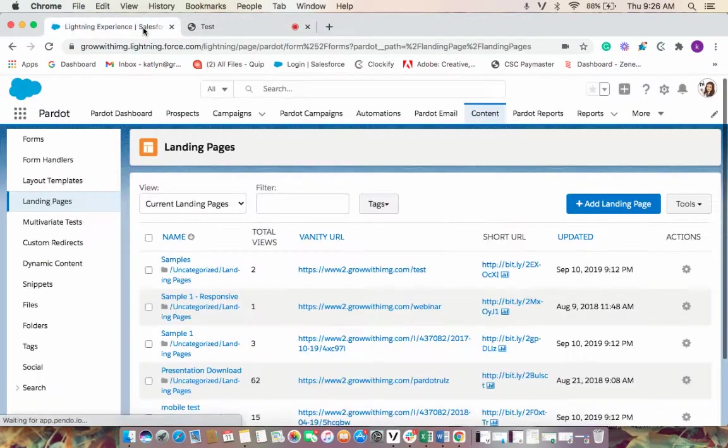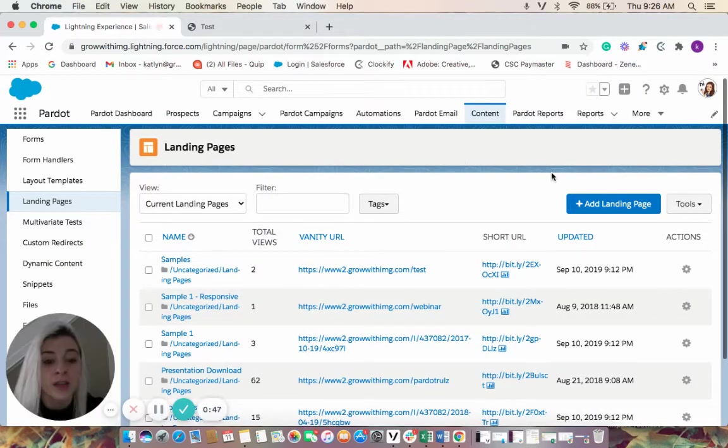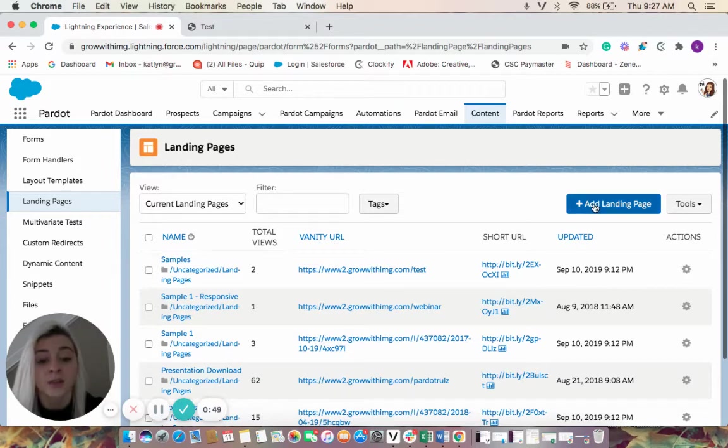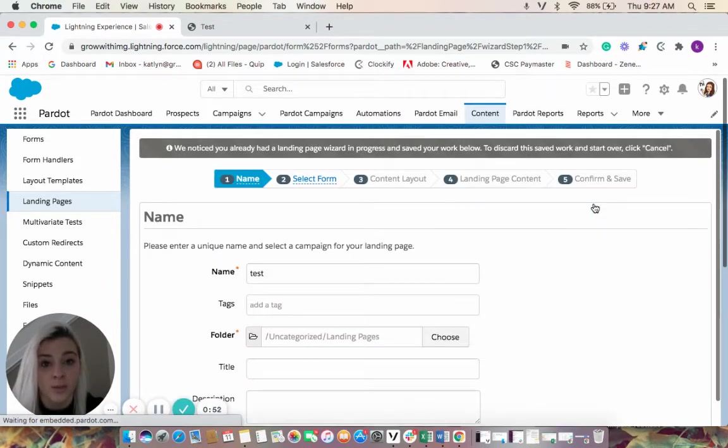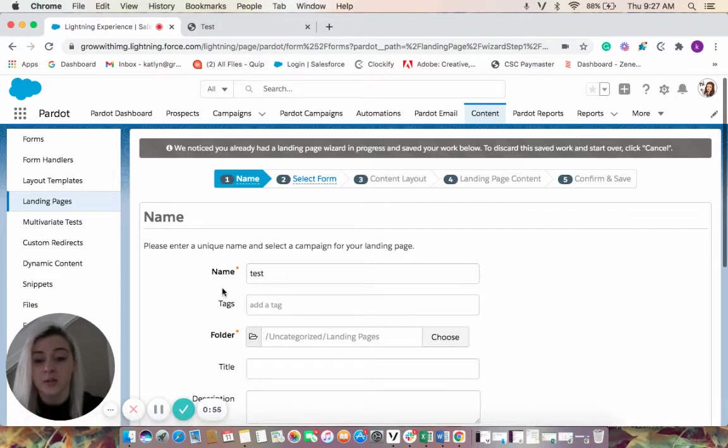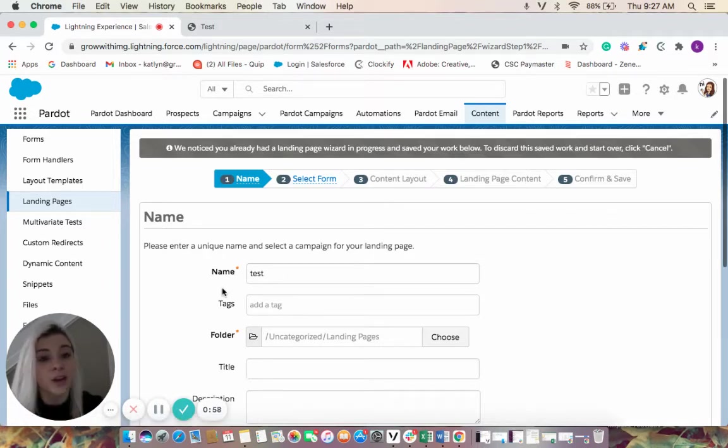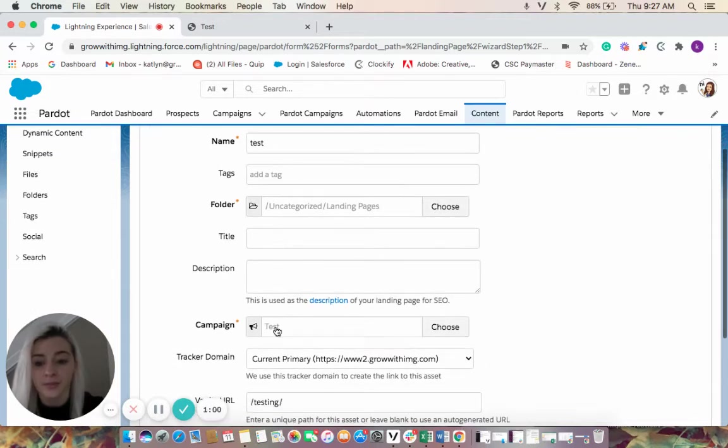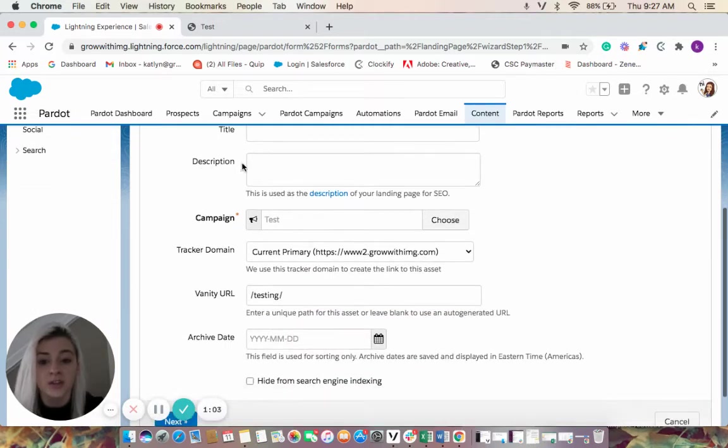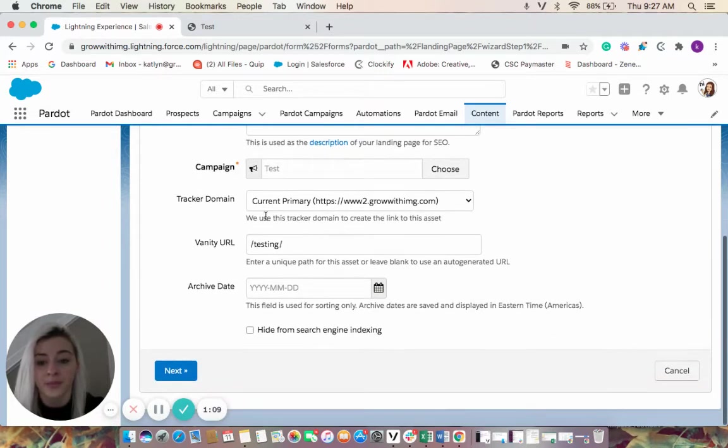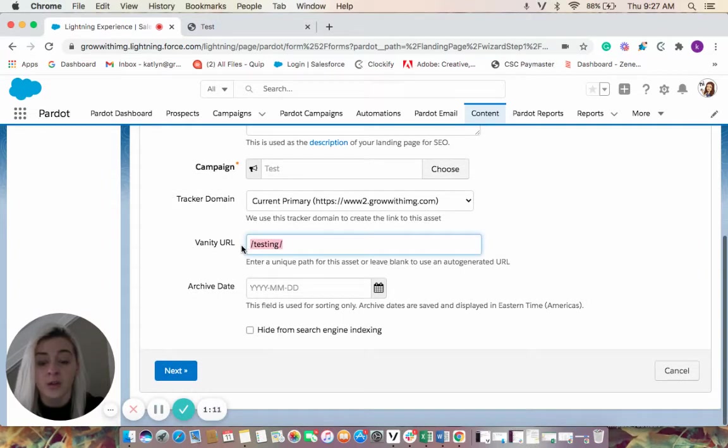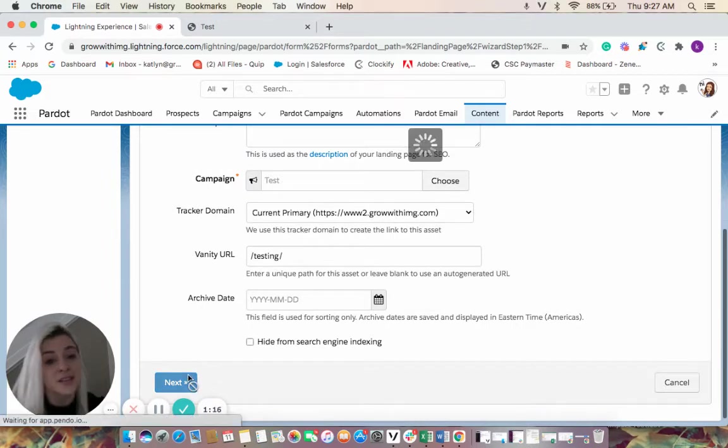We'll come back over here into our Salesforce and the nice thing about Pardot's landing page builder is that it helps you build landing pages without a web developer. So we'll go through the steps to create our landing page. We can put a description here, you don't have to, but this is used for your landing page for SEO. You would also create your random URL here, we're just going to keep it testing, then we'll hit next.